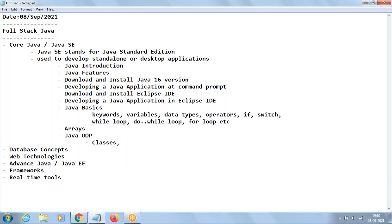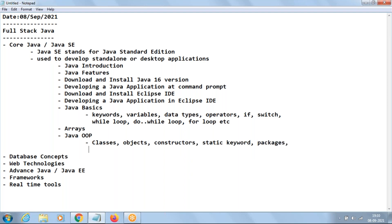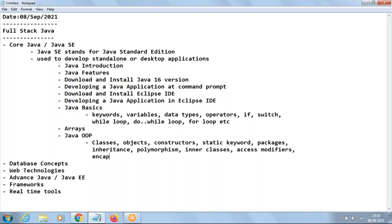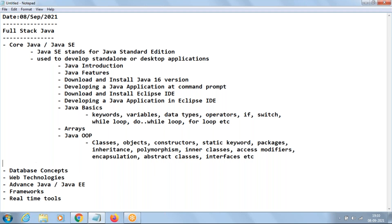Next is a very important topic: Java Object-Oriented Programming. In OOP we'll learn about classes, objects, constructors, the static keyword, packages, inheritance, polymorphism, inner classes, access modifiers, encapsulation, abstract classes, and interfaces. This is a very important topic and will take five days to complete, as it forms the base for understanding the remaining topics in Java.